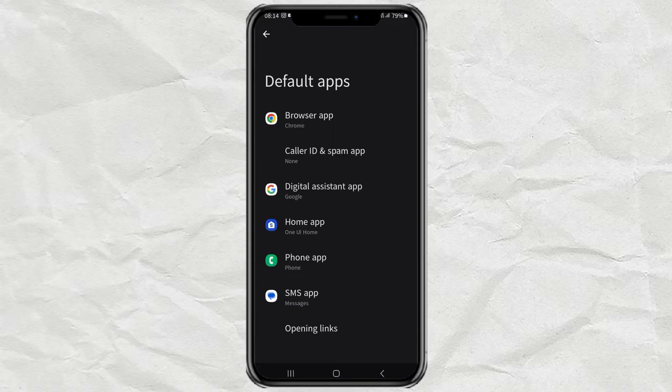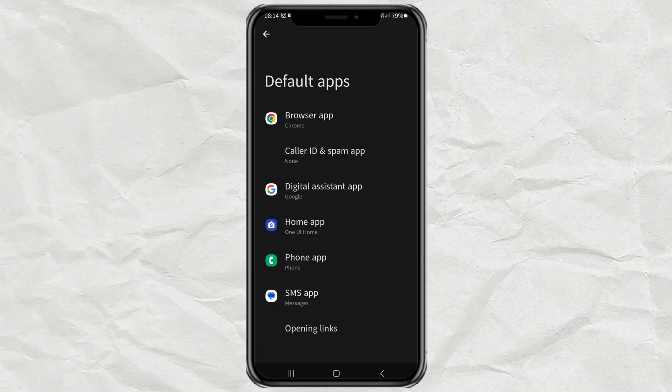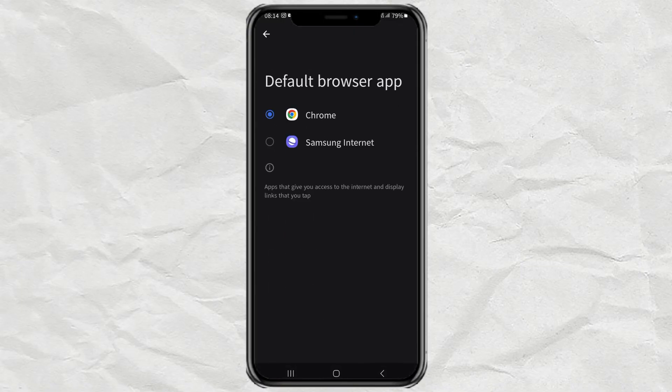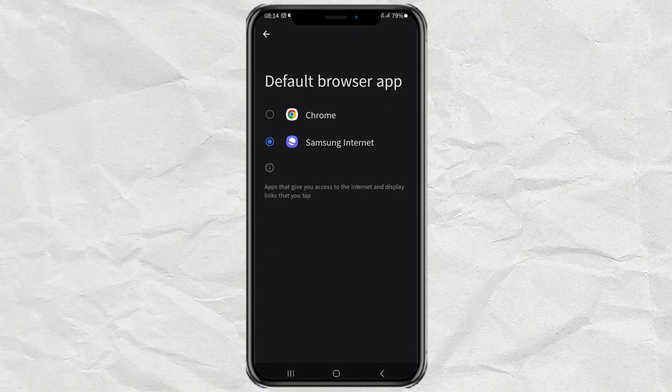Here you can choose which app to make as default: browser, phone, message, etc. For example, I want to change browser app and I will choose Samsung Internet as my default browser.